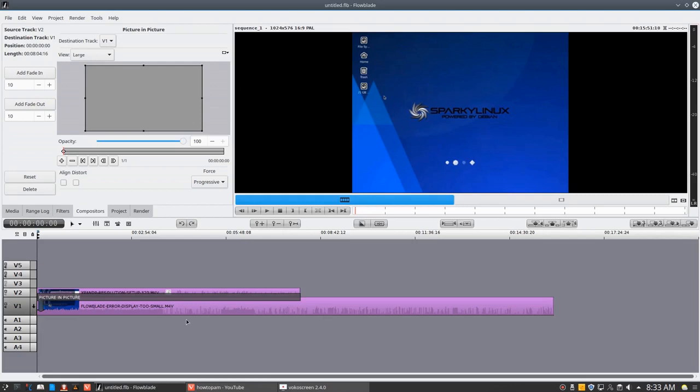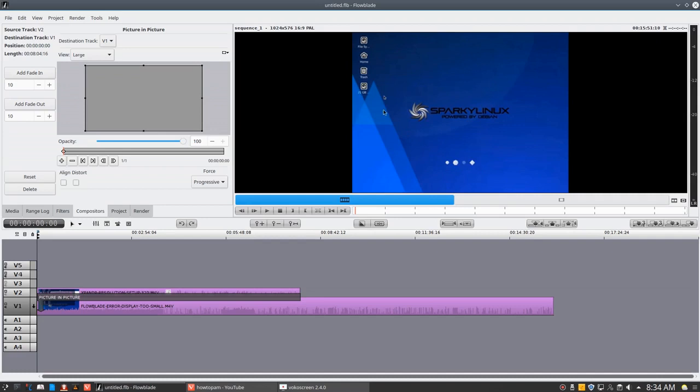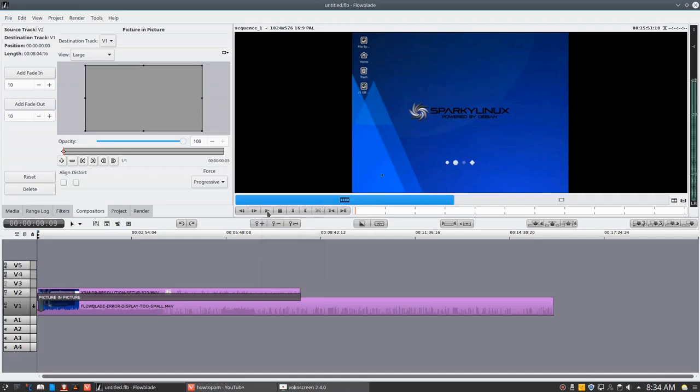So you can see the arrow pointing down because it's going to put the picture in the picture on this here track. If we look at this here, we can see that this is the size of our screen coverage and the second video will also be that large. Basically, if we played this, we would only see one video because they're both the same size. Let's press the play and see what happens here.